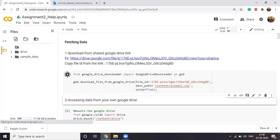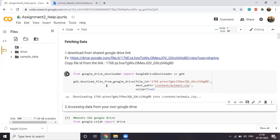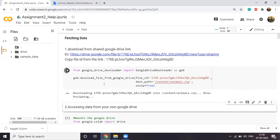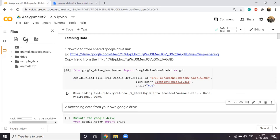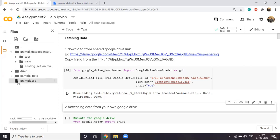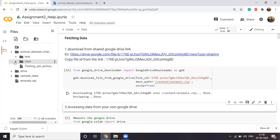There are multiple ways to get the data. Either I can download this and upload it to Colab, or if you are using your local system, you can just read it from your Jupyter. For now, I have chosen a third-party library called Google Drive Downloader, where you just need to mention the file ID which you see in the shared link, and the destination path where you will be saving that file — which is content/animals.zip. When you give unzip equal to true, it will unzip the file.